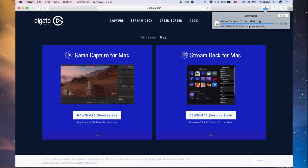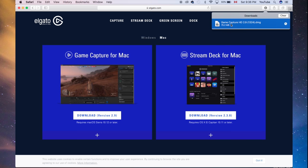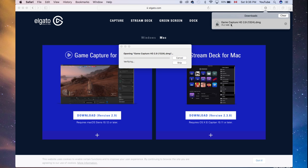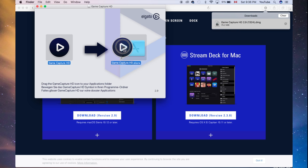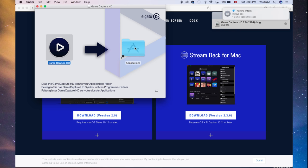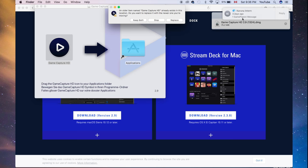Once this is done, it's a DMG file. So just like any other program, you double click on it like so to open it up. And we're going to install this. So again, this is HD 2.9. From here, we just have to drag this icon into our apps.